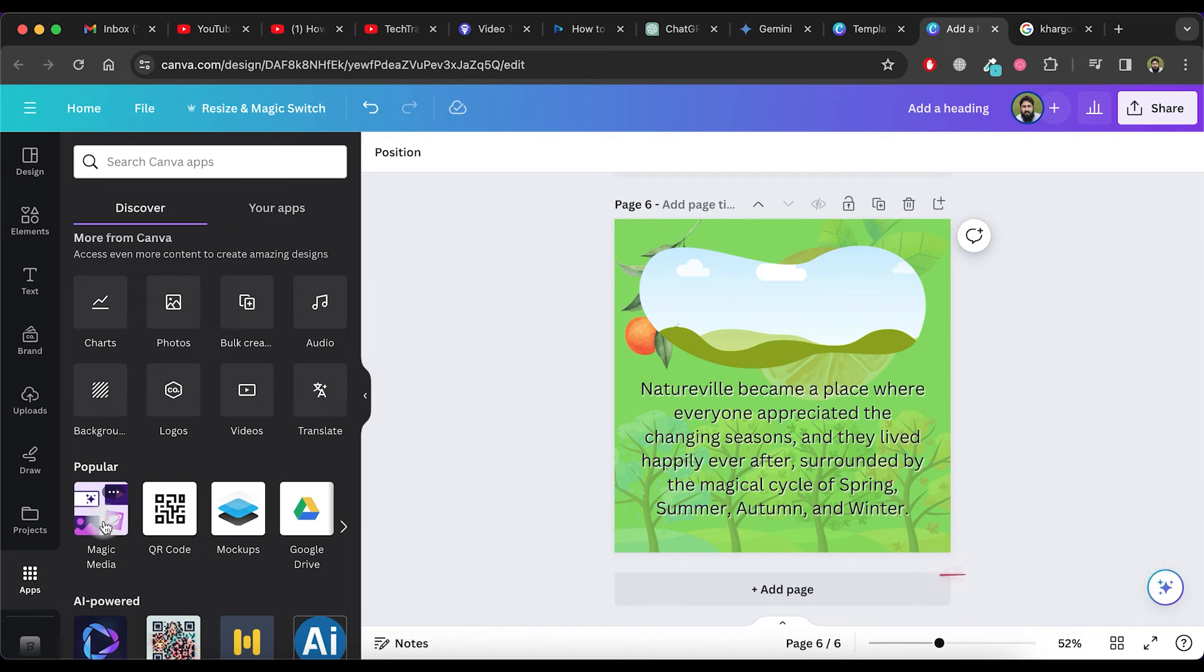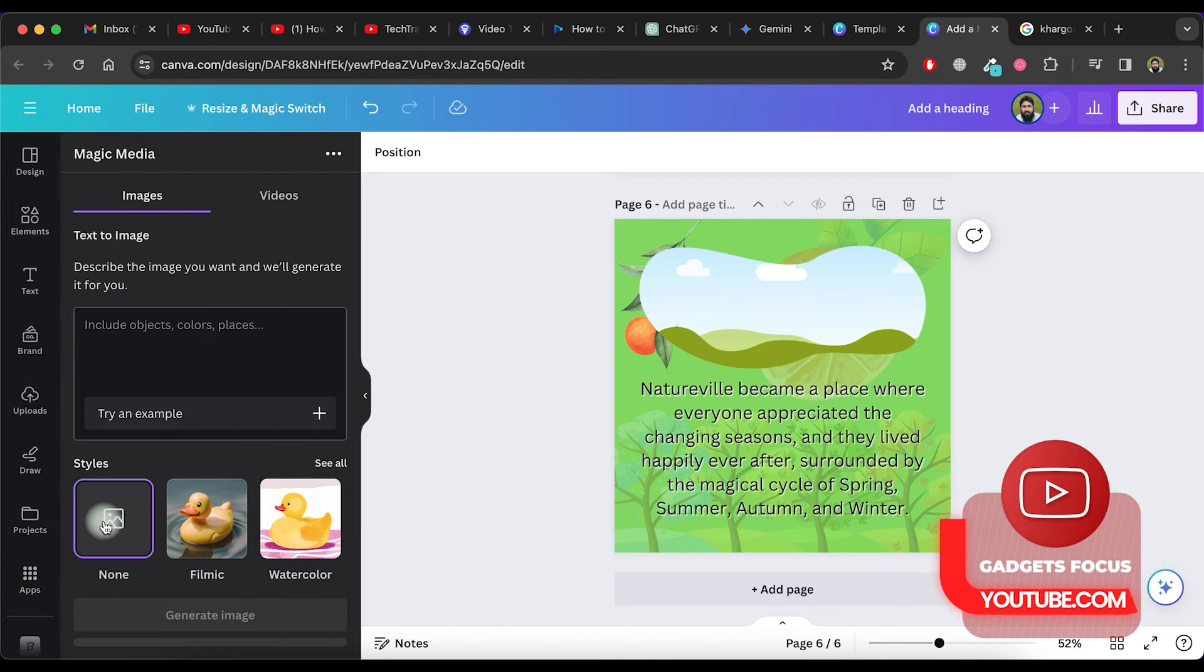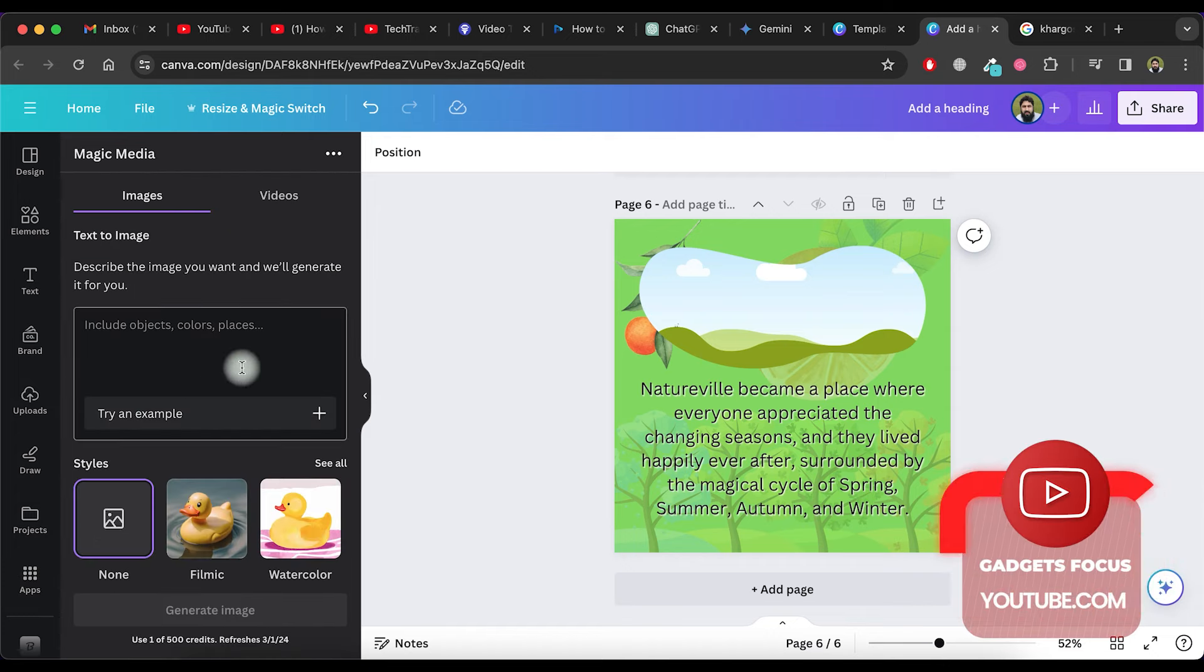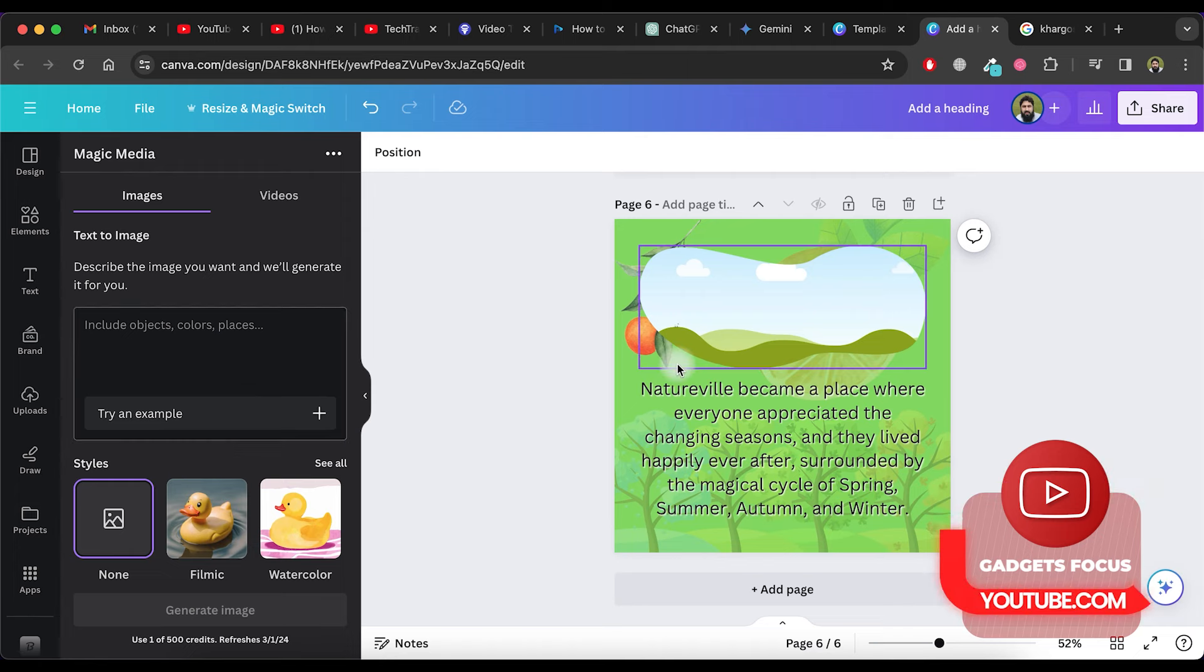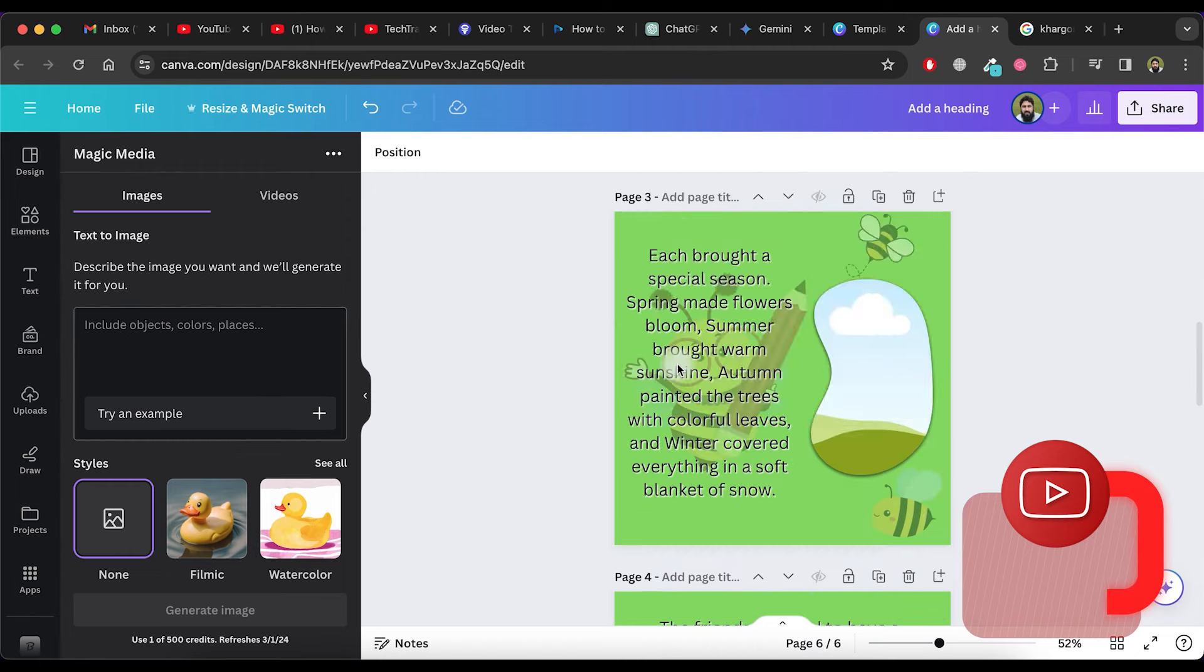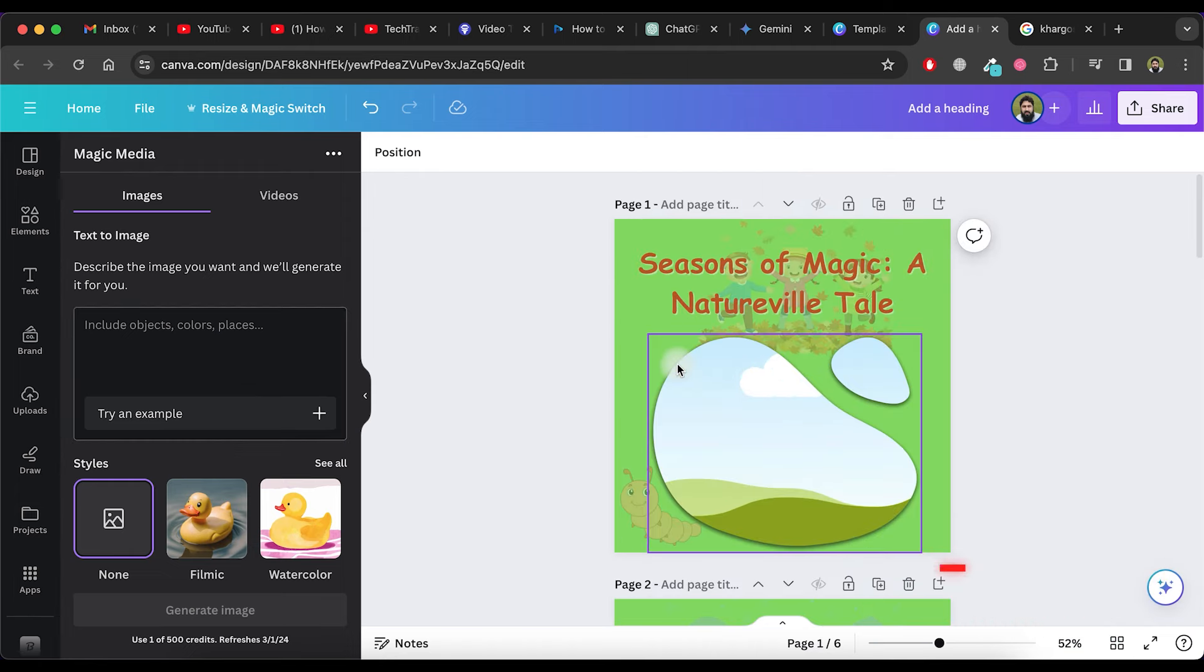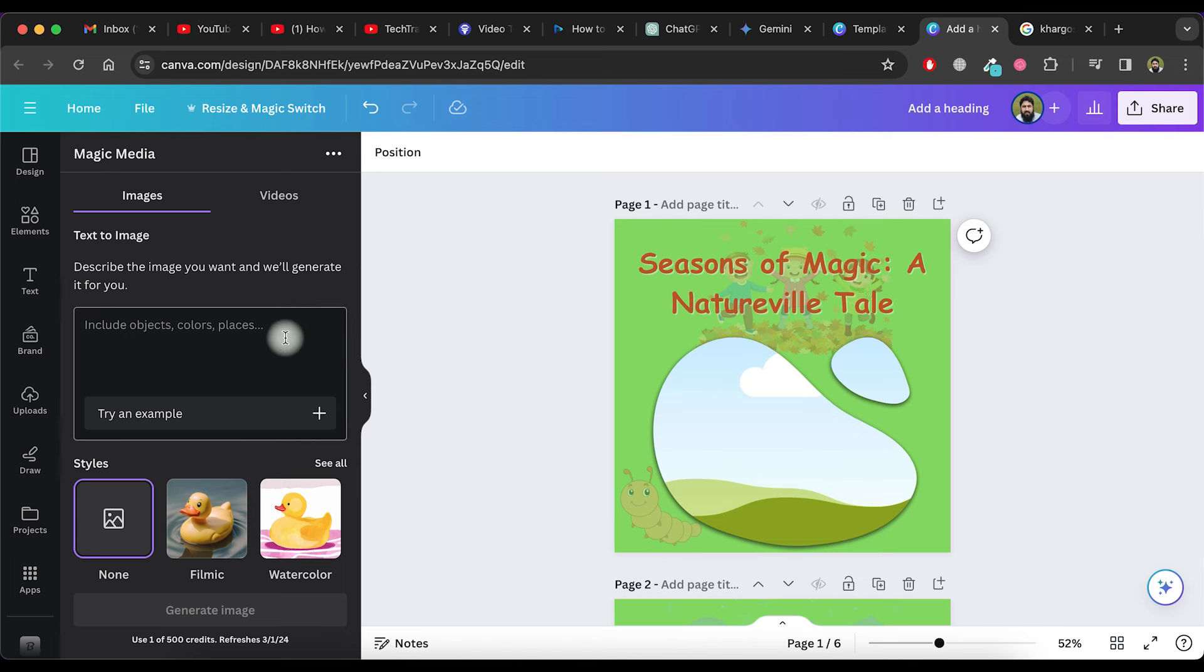Scroll down and select the Magic Media app. If you cannot find it here, search for it in the above search box. The Magic Media app will create images based on our text prompt.